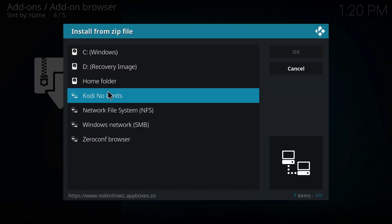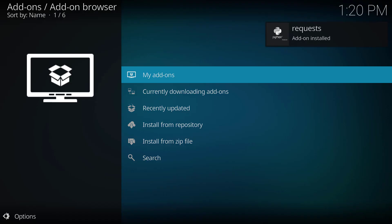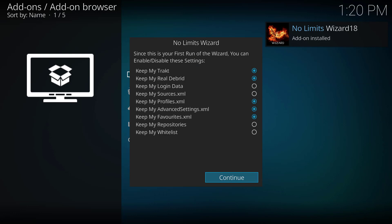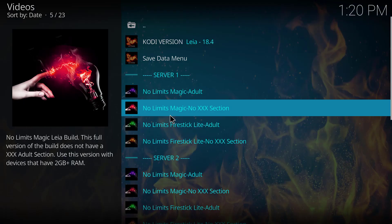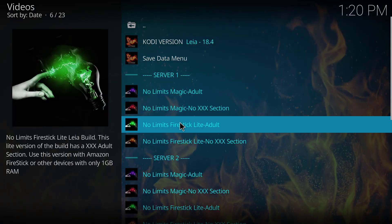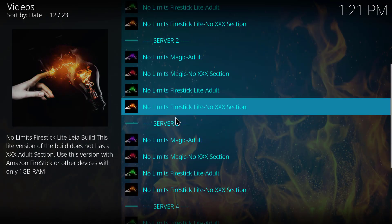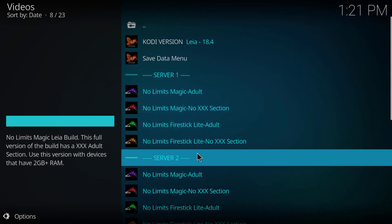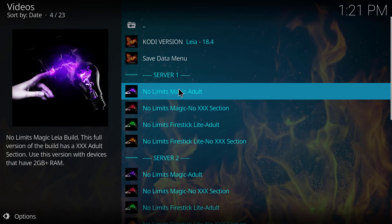Click 'Install from zip file' and select the Kodi No Limits source. We're going to click the plugin 'Video No Limits Wizard' and this will start installing our plugin. When you get the notice that No Limits Wizard is installed you're finished — click Continue. You'll get a pop-up: we're going to take the Build Menu. In the build menu you can choose your server — there's server one, two, three, and four, so if one doesn't work you can try another. There are different versions for Fire Stick, no adult content, and with adult content.